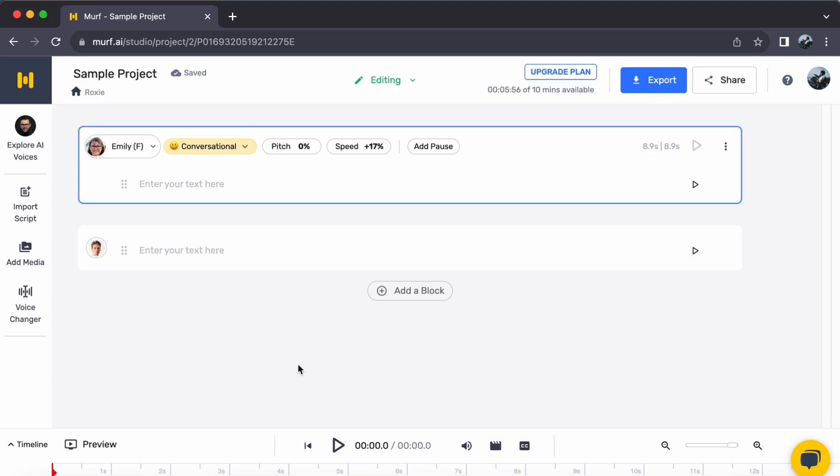Hey everyone, welcome back to our channel. Today, let us journey together on how to text-to-speech in Chinese in Murph AI. So, let us begin.